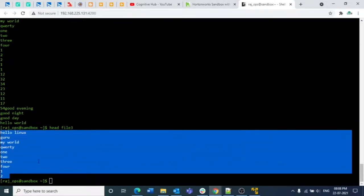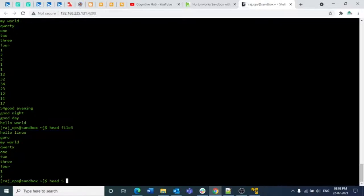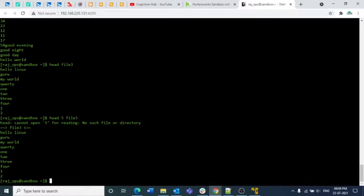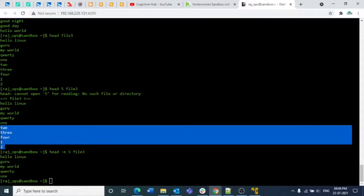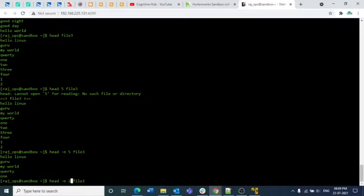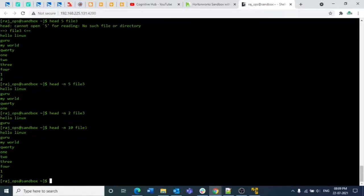If you want to print only the first five lines, you need to use one option: hyphen n. Hyphen n represents the number of lines. So 'head -n 5 file3' will print only the first five lines. Similarly, 'head -n 2 file3' prints only the first two lines. Basically, 'head -n 10 file3' is the same as 'head file3' because by default the head command returns the first 10 lines.